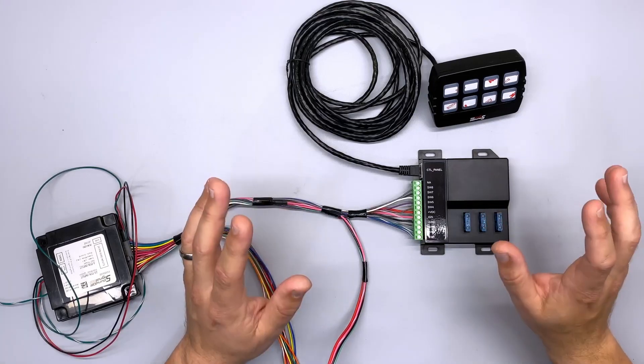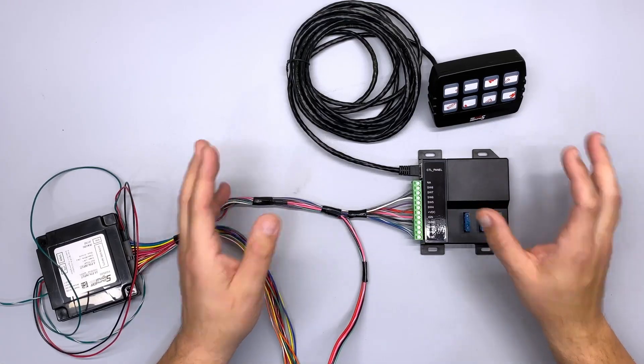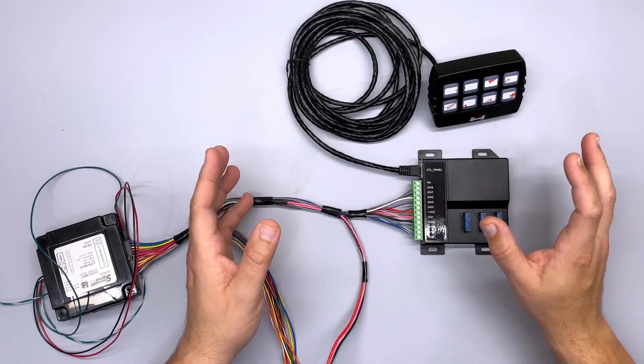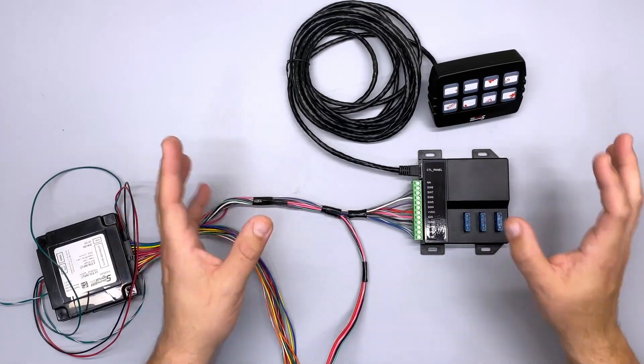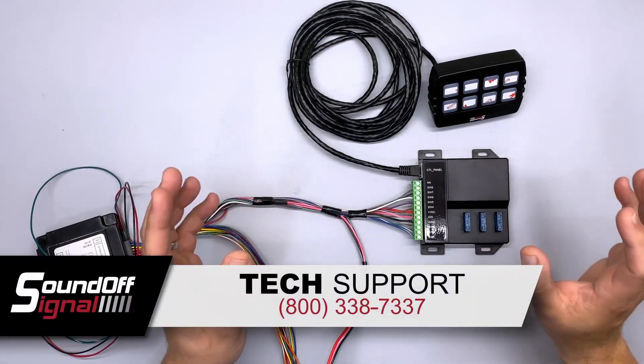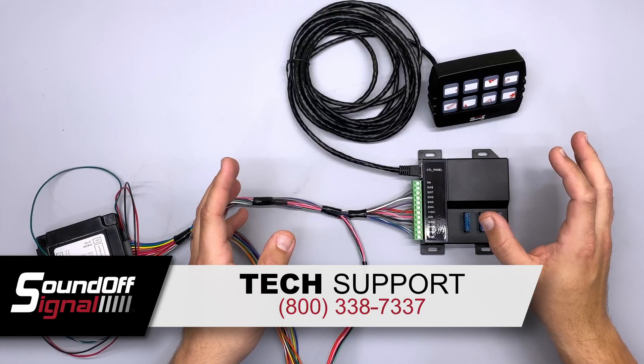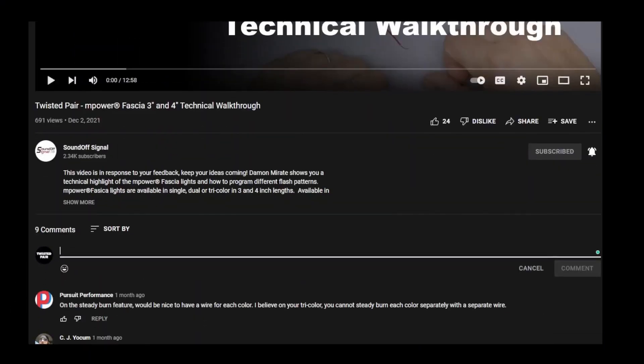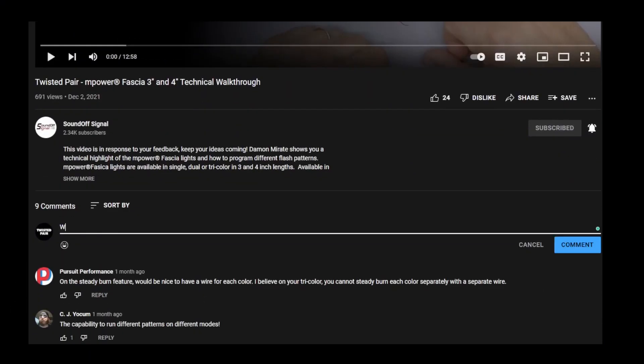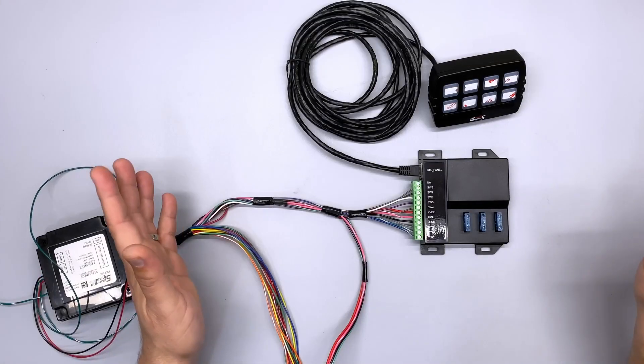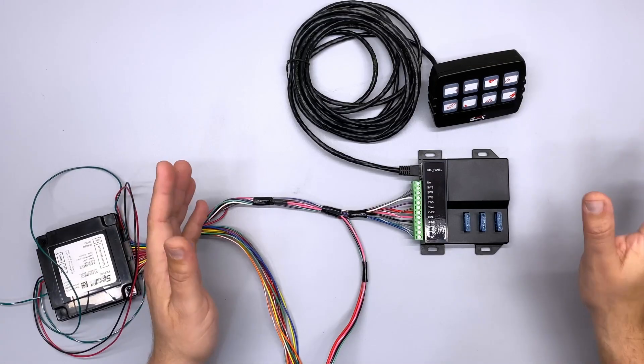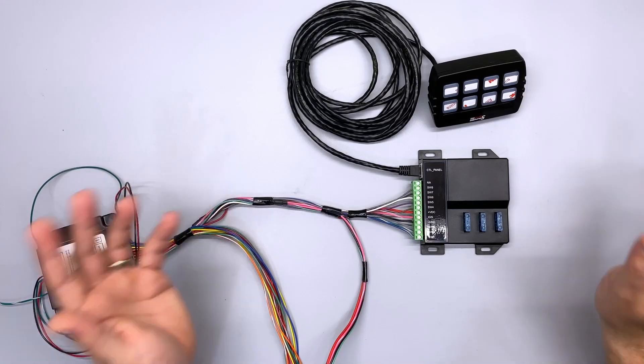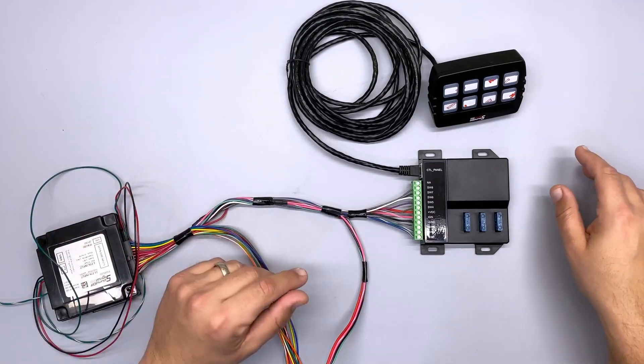Now, if you have any questions or comments, please feel free to give us a call. At the bottom of the screen, I've got tech support's number. And then additionally, you can leave questions or comments right here in the YouTube forum. We are monitoring this and we can get back to you with that as well. That's all I've got for today. So till next time.